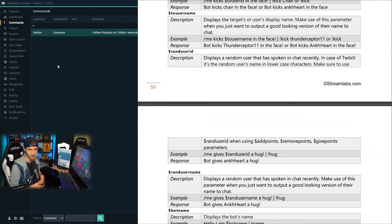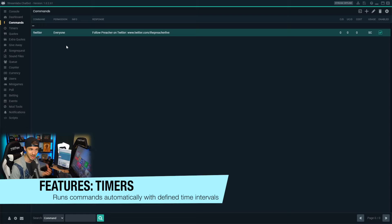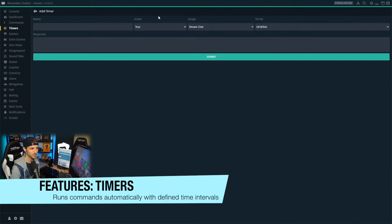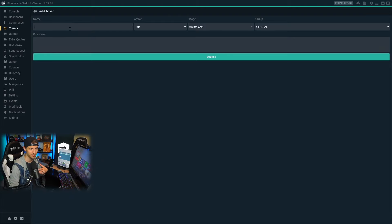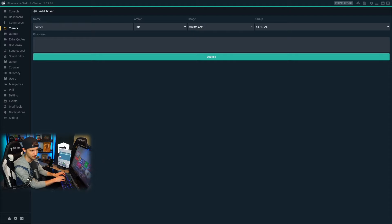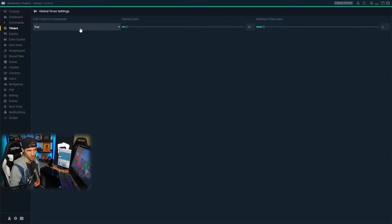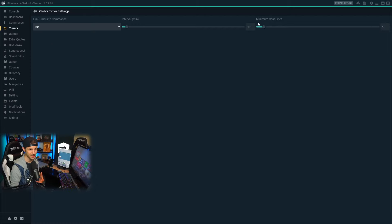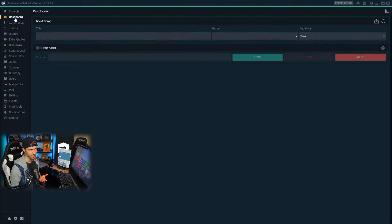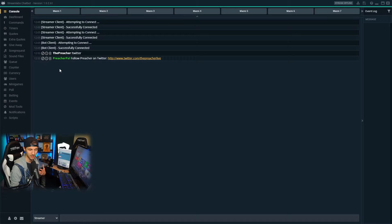Now let's say we want a command to run on an automated timer. When we go to the timers tab, we can add a new command that will activate every so often depending on what we set. Let's say we want that Twitter command to run every 10 minutes — we give this timer a name, type in the command we want to run, and submit it. In the settings we select the timeframe: I've set it at 10 minutes and a minimum chat lines of five, meaning five message lines before this command would run. So every 10 minutes or five chat lines, this command is going to run in the chat automatically.